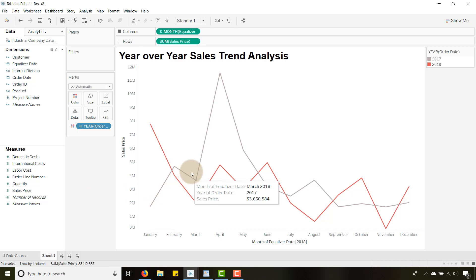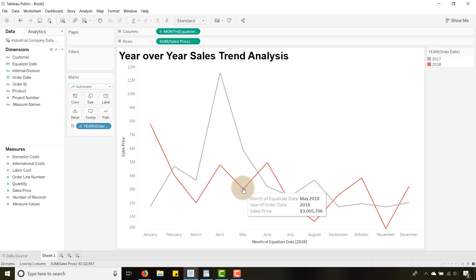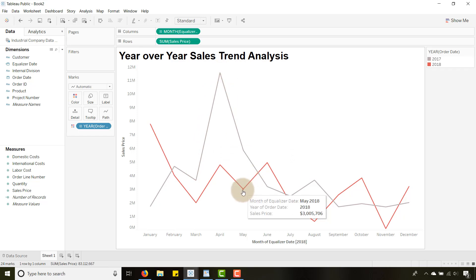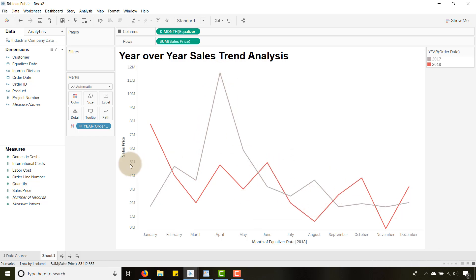There we go. So you can see I have 2017 on top of 2018. I was looking at the month of equalizer date so I've got two different trends here on top of each other. That's the type of analysis that I want to see.